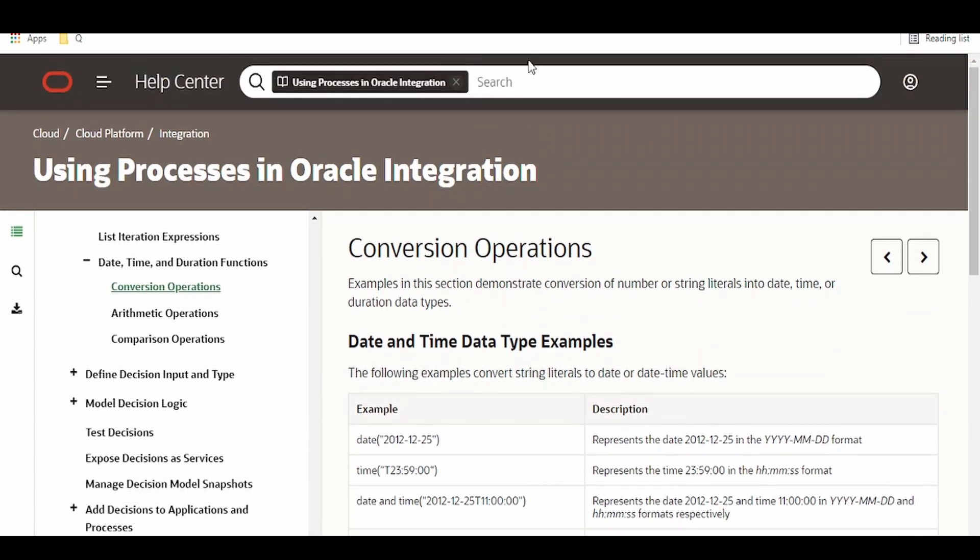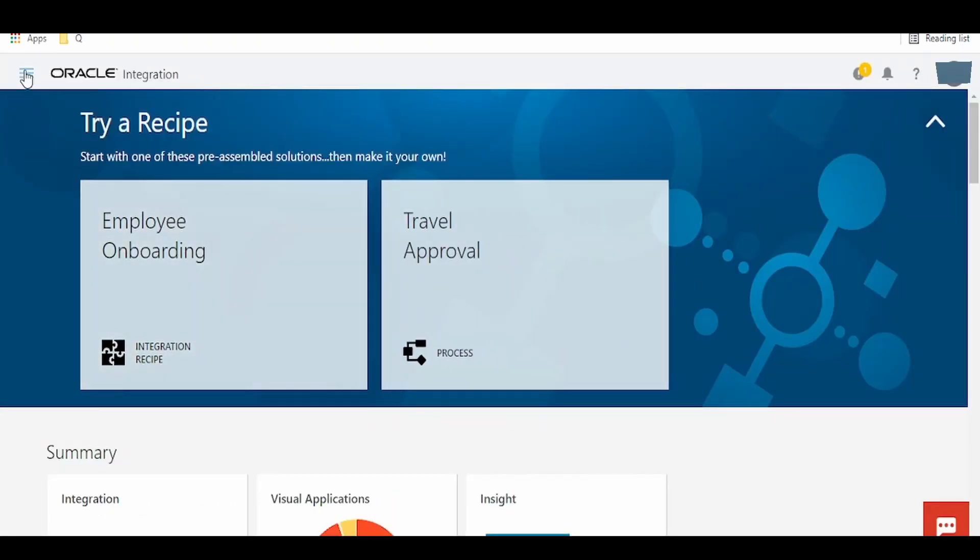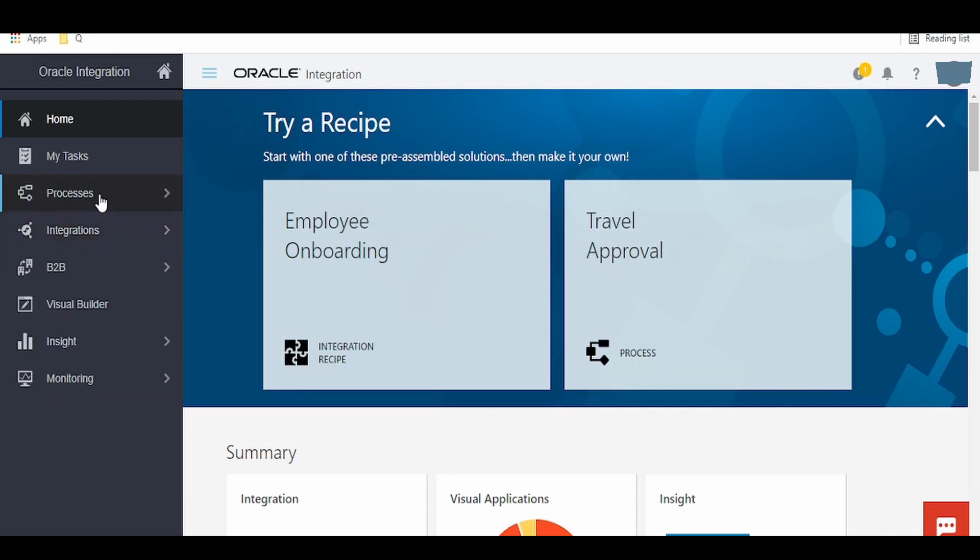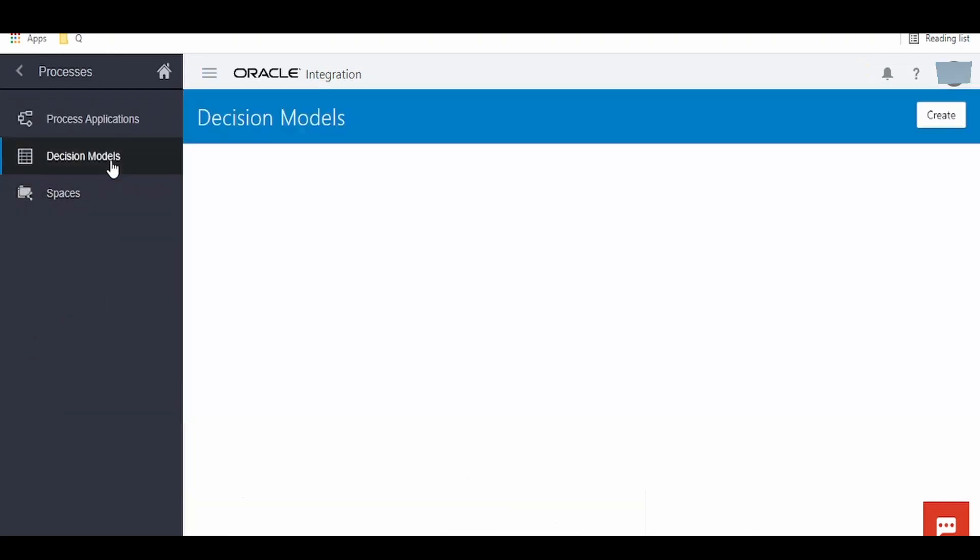Now let me head over to the Oracle Integration Cloud and show you the navigation. I am here in Oracle Integration Cloud console. Click on this hamburger menu on the left top corner and you can see a bunch of things. Earlier we had seen this integration. Now we have to go for processes and click on decision models.